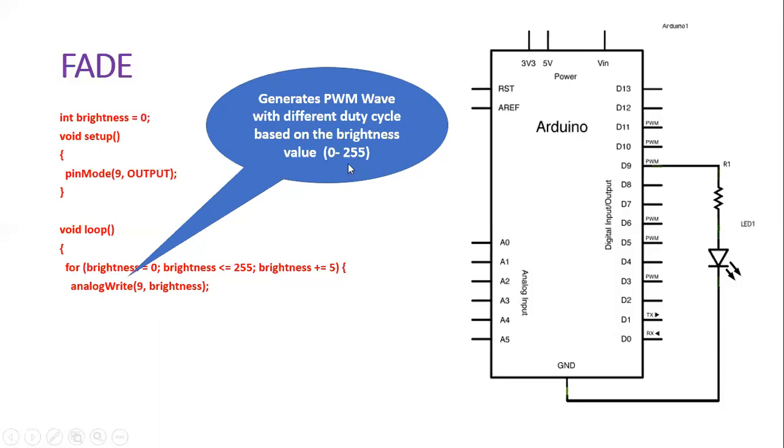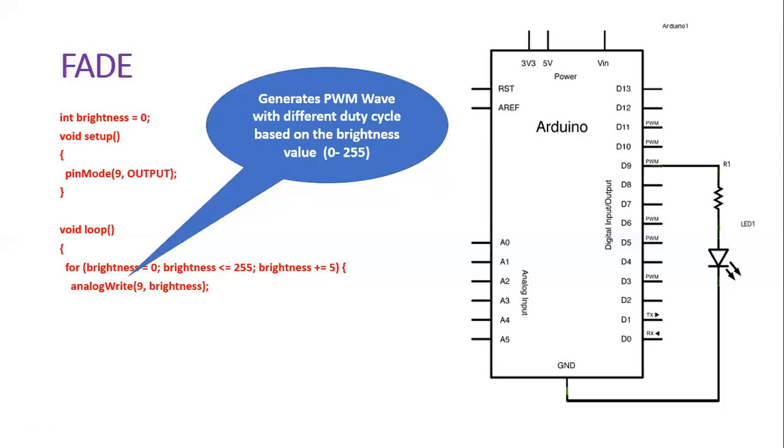255 means it will produce the rectangular waveform with 100 percent duty cycle, meaning the on period is always going to be there. If it is 127, it will produce a 50 percent duty cycle where you will get equal on period and equal off period.